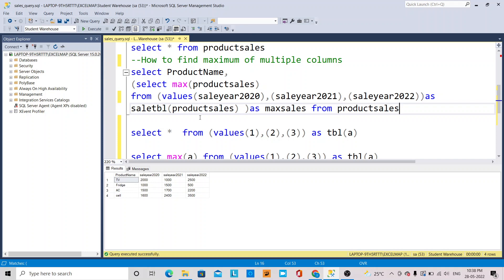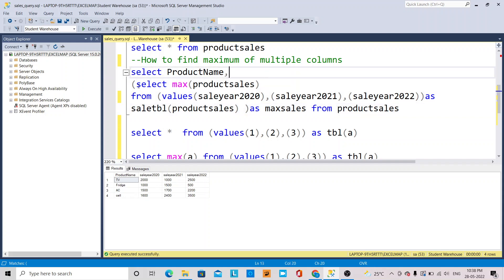What I want to do is calculate the maximum value of these three sales years — finding in which year the maximum sales occurred. To find the maximum value across multiple columns, this is how to write a simple query.